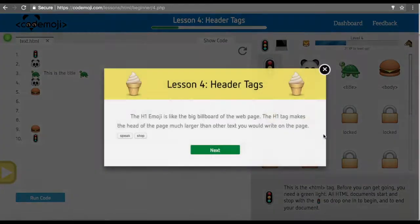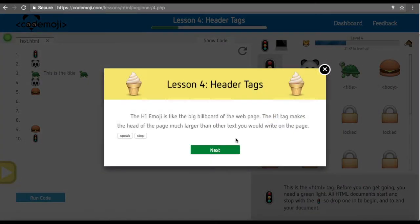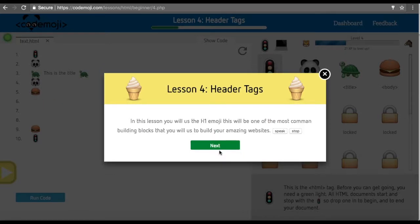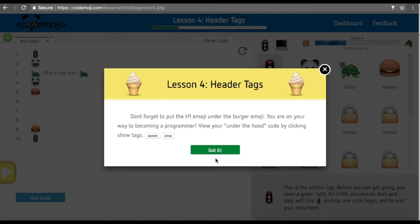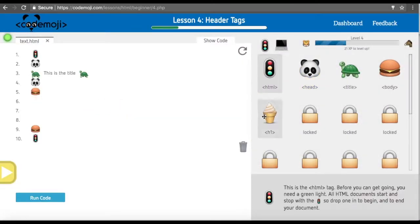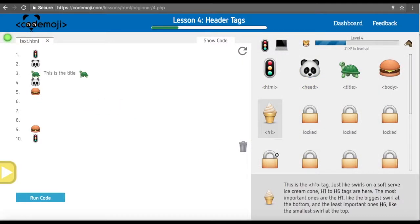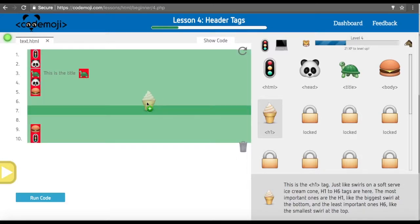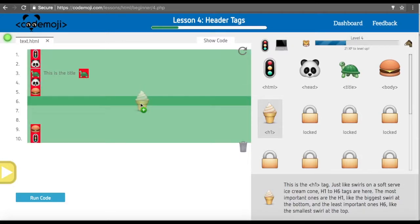Now we're going to go over the ice cream cone, which represents an HTML header one tag. This could also represent a header three or four or five tag based on the exact number that is given to it. Here we represent the swirls is different because the ice cream cone can have many different values. We represent those with the swirls.